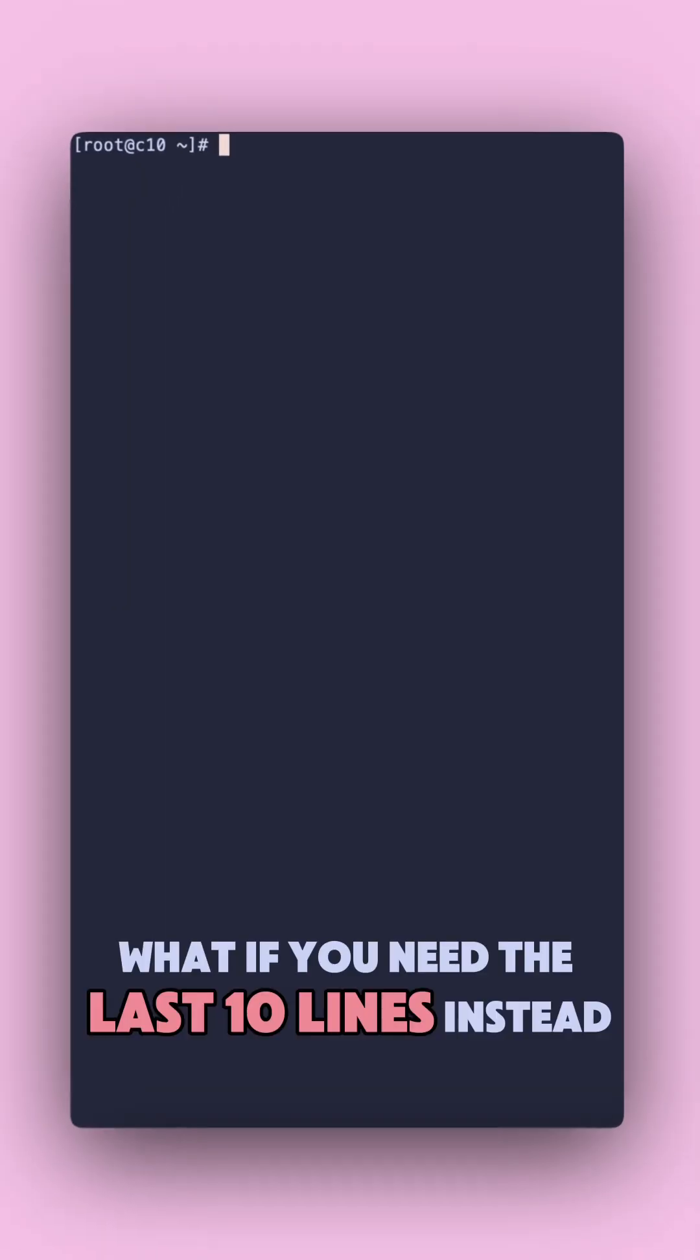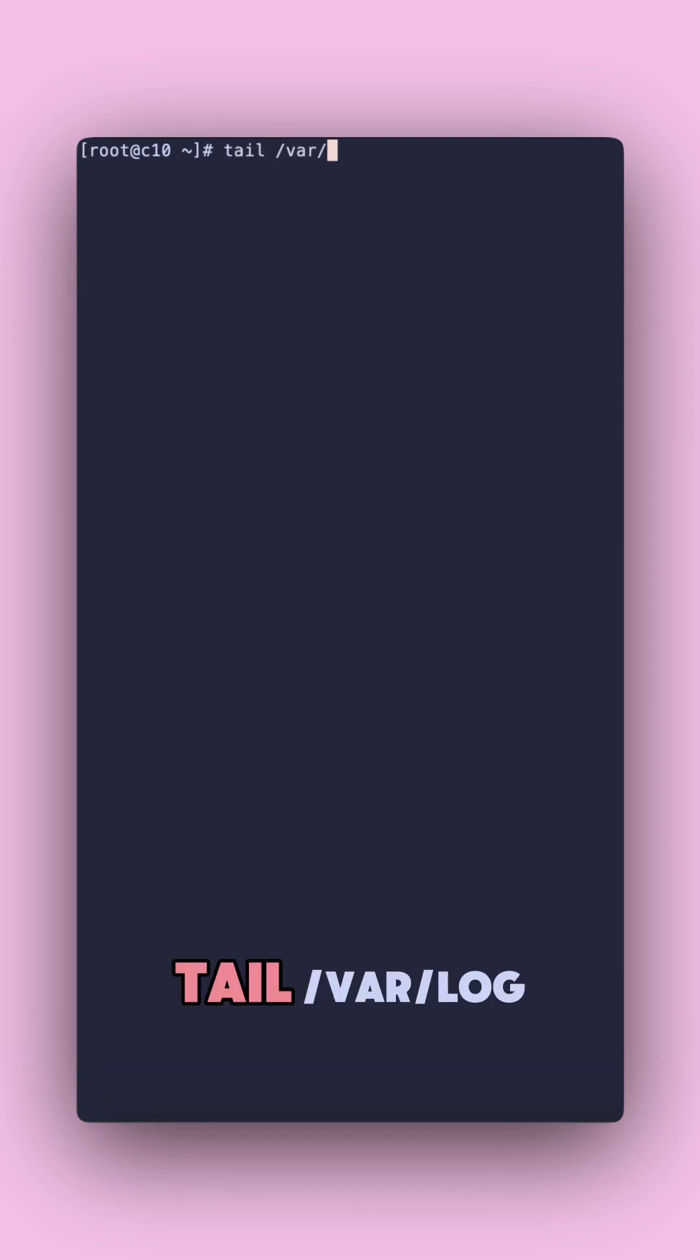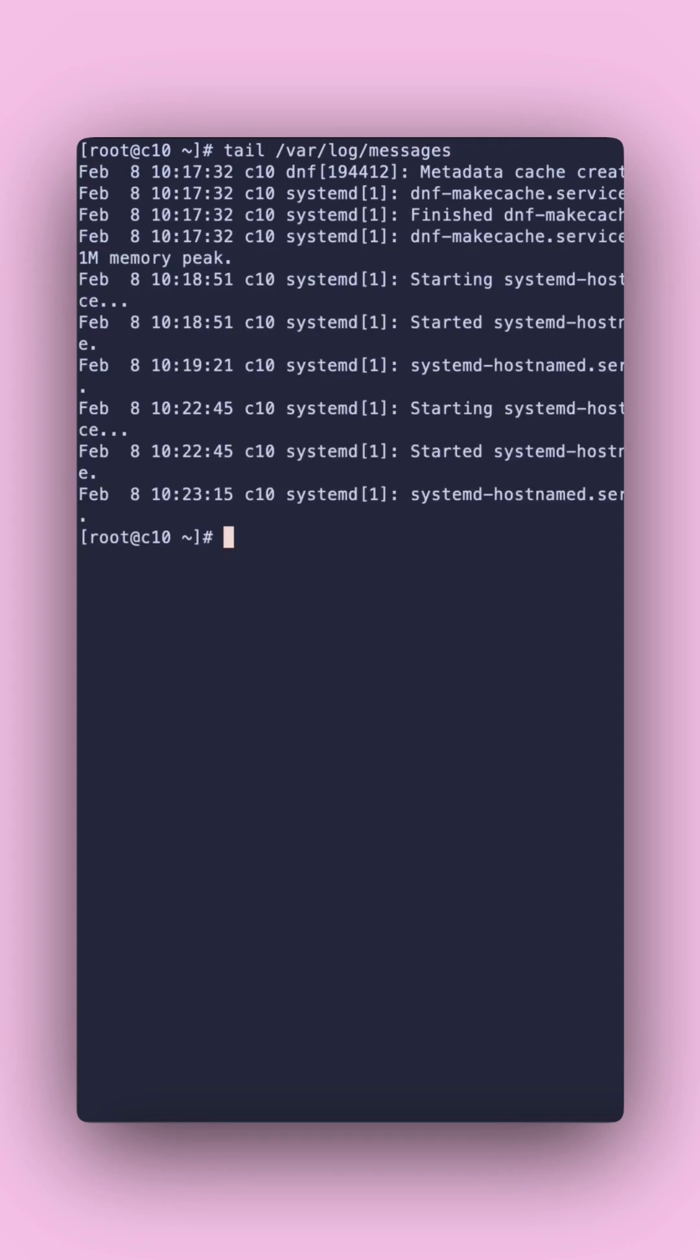What if you need the last 10 lines instead? Tail does just that. Tail var log.